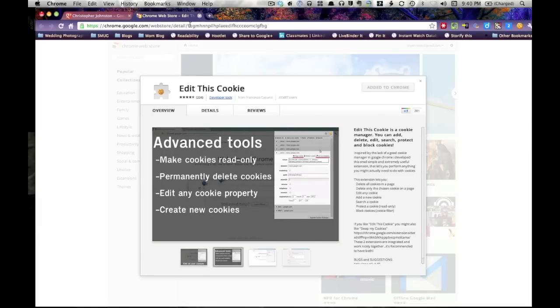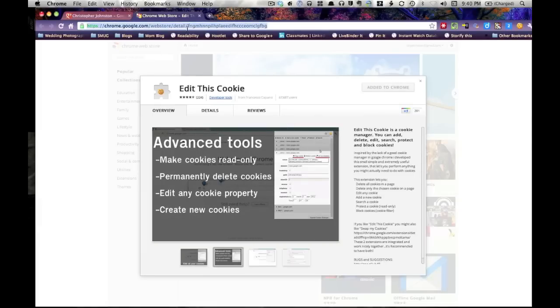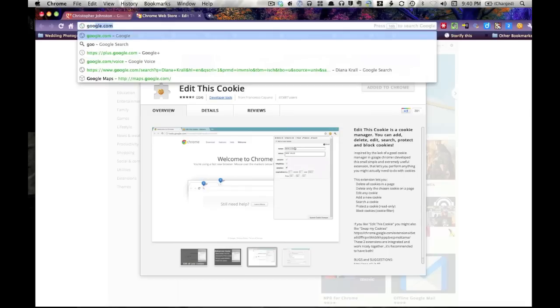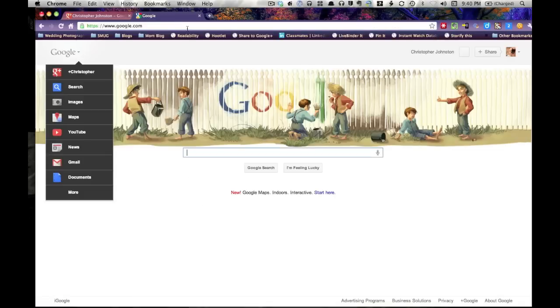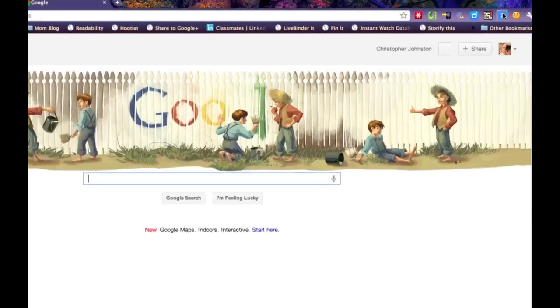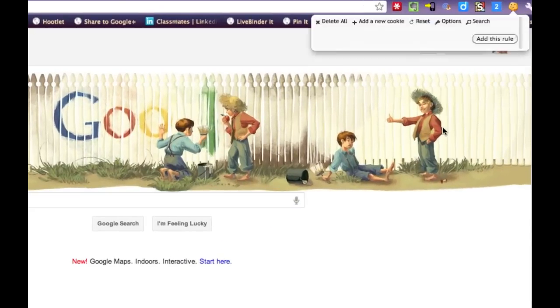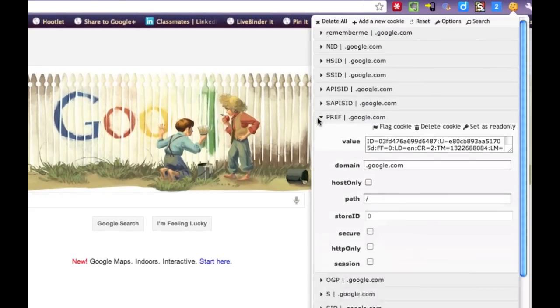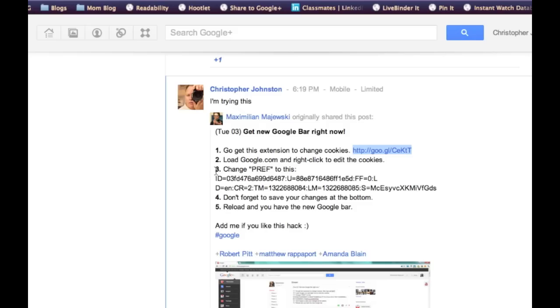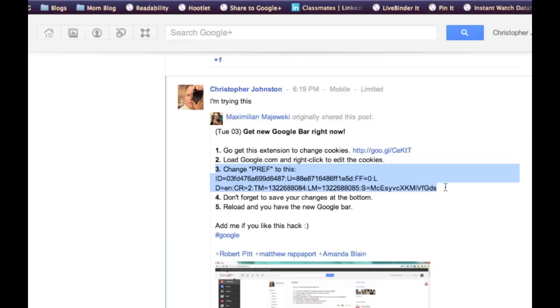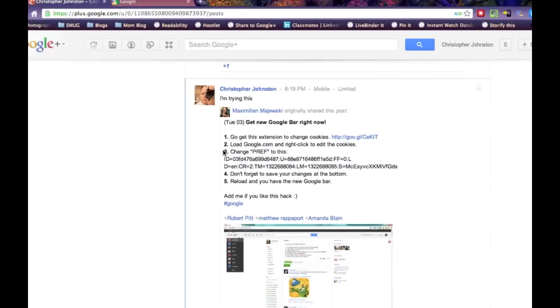Once you install it, you go to google.com and you go to edit this cookie right here and you're going to go to the preferences tab and you're going to edit this value. You're going to put this information right here into that preference box.